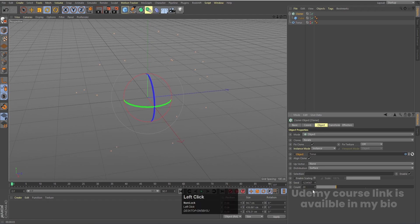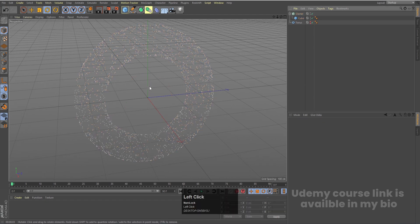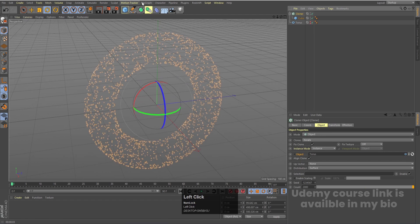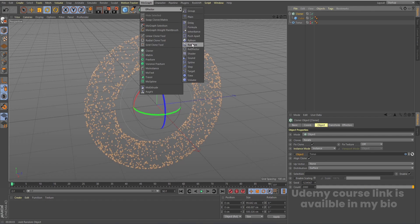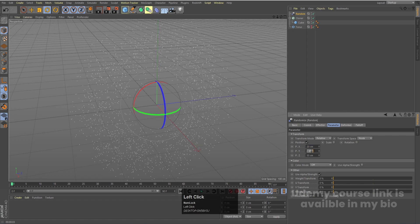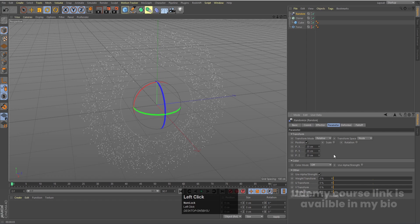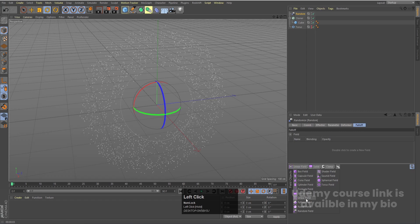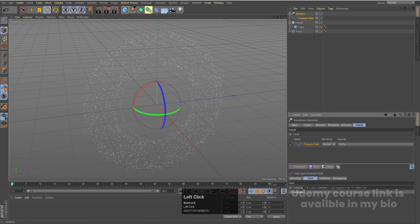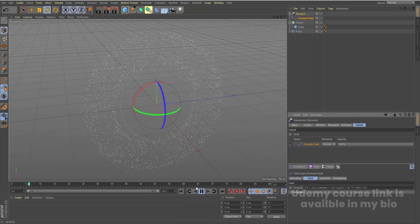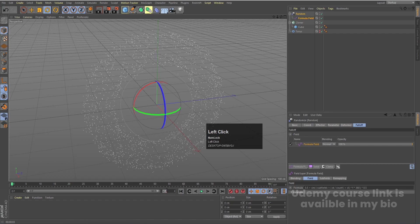Select the Cloner and increase the count to 2000. Then select the Cloner, go to MoGraph Effectors, and choose a Random Effector. Go to Parameters and set Position X, Y, and Z each to 20. Then go to Falloff options and select the Formula field. Hit Play and you'll see this kind of animation. Increase the timeline to 180 frames and hit Enter.